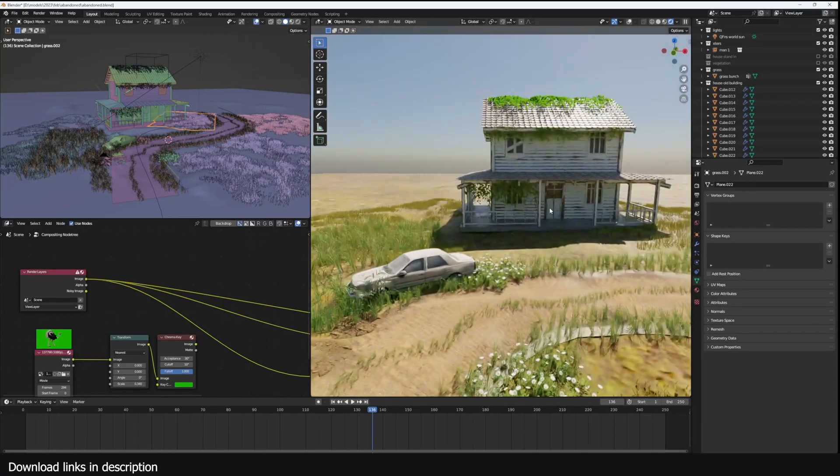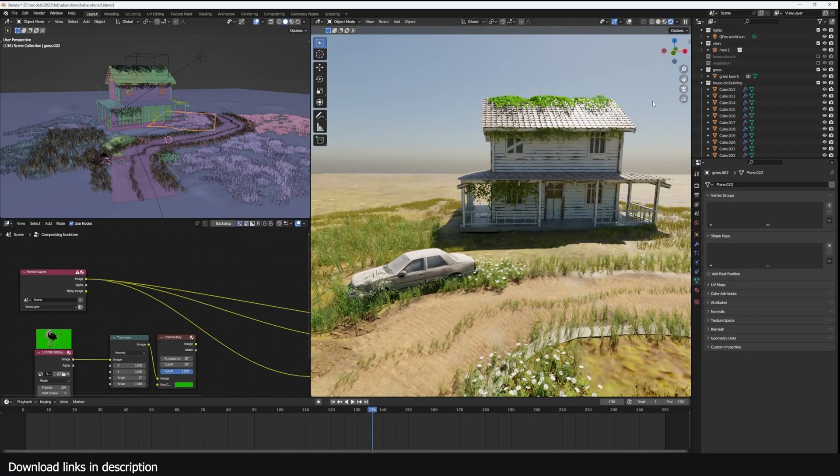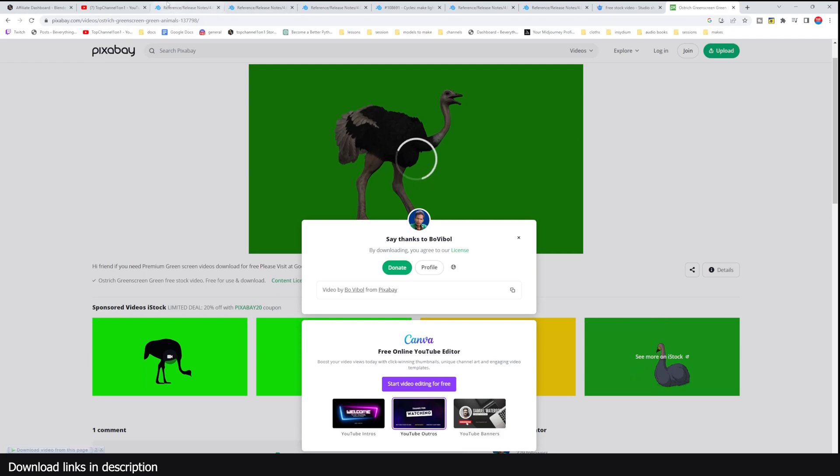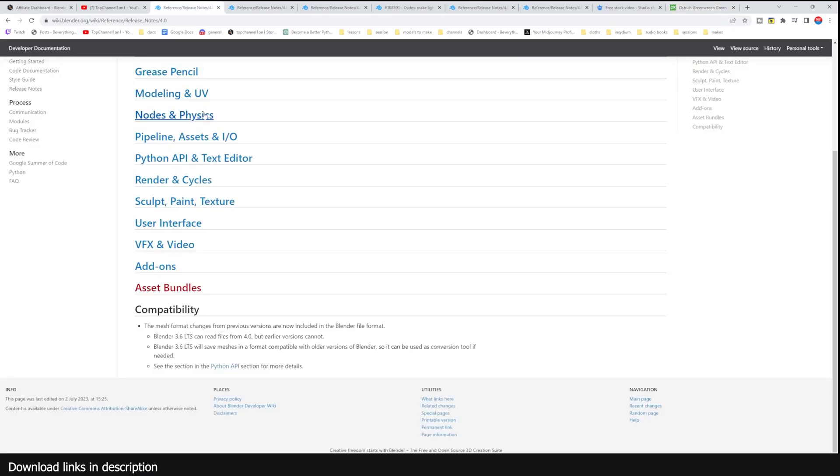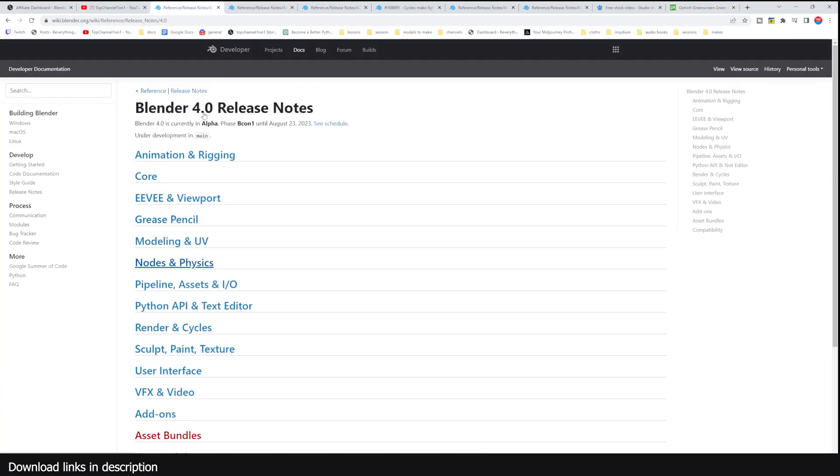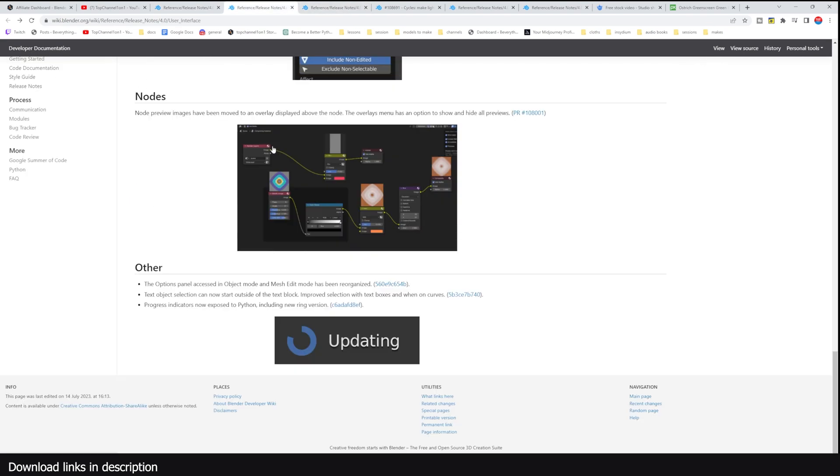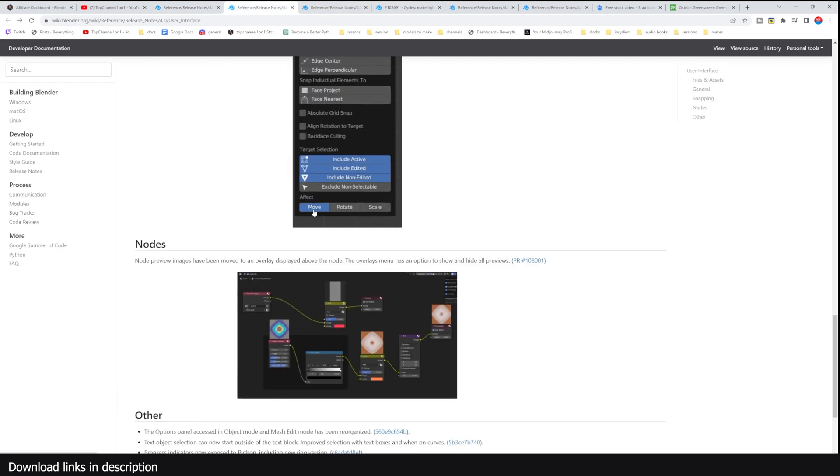Hey guys and welcome to Top Channel 101. Today we're going to be looking at some new exciting features coming to 4.0. Yeah, there have been a few releases in the daily builds and today I'm just going to look at some of the more exciting features like the node previews that are coming to the compositor.